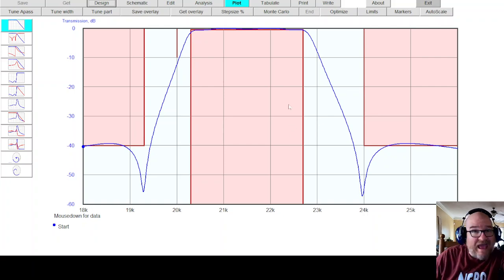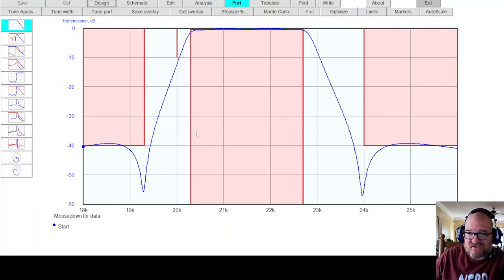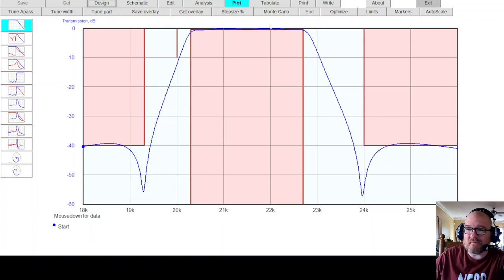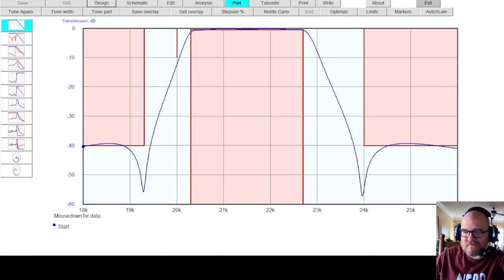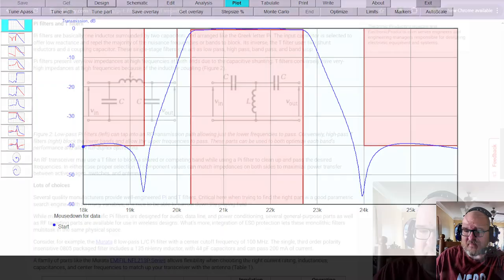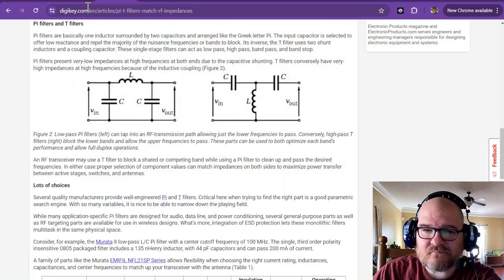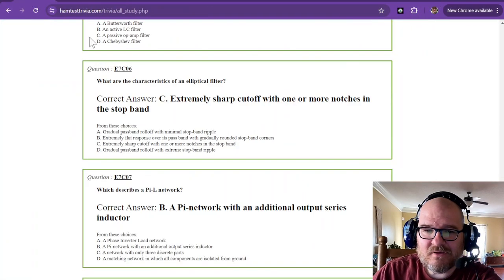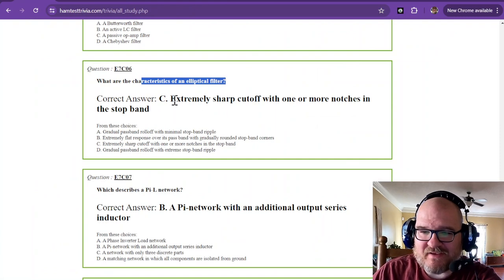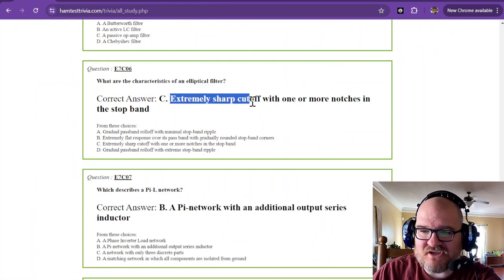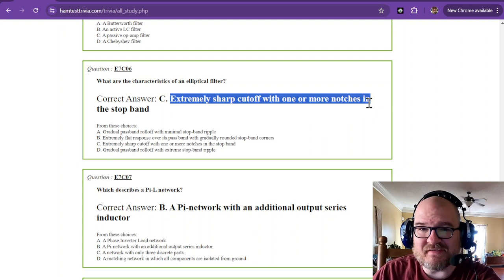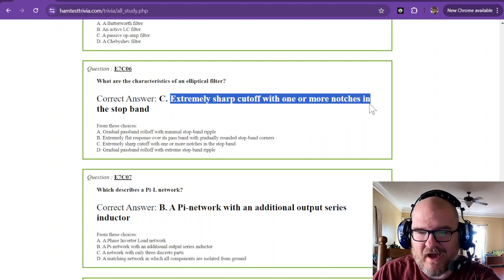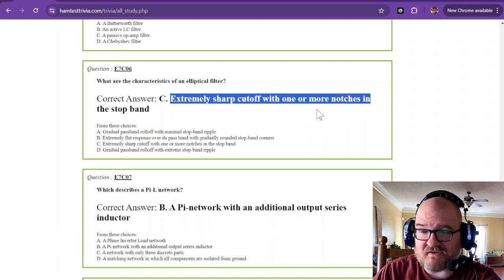This is your pass band. This is your brick wall. That's what it's supposed to look like. And this is your stop band right here. So this has a name. And we'll learn that in just a minute. But that is the frequency response of that filter. So getting back to the exam itself.